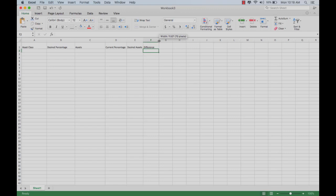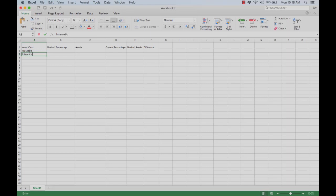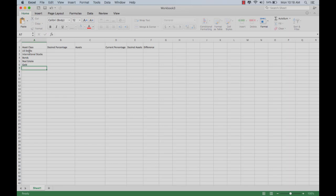Let's look at a relatively simple portfolio with five separate asset classes. For example, we'll have US stocks, international stocks, bonds, real estate, let's say gold, and then of course your total.